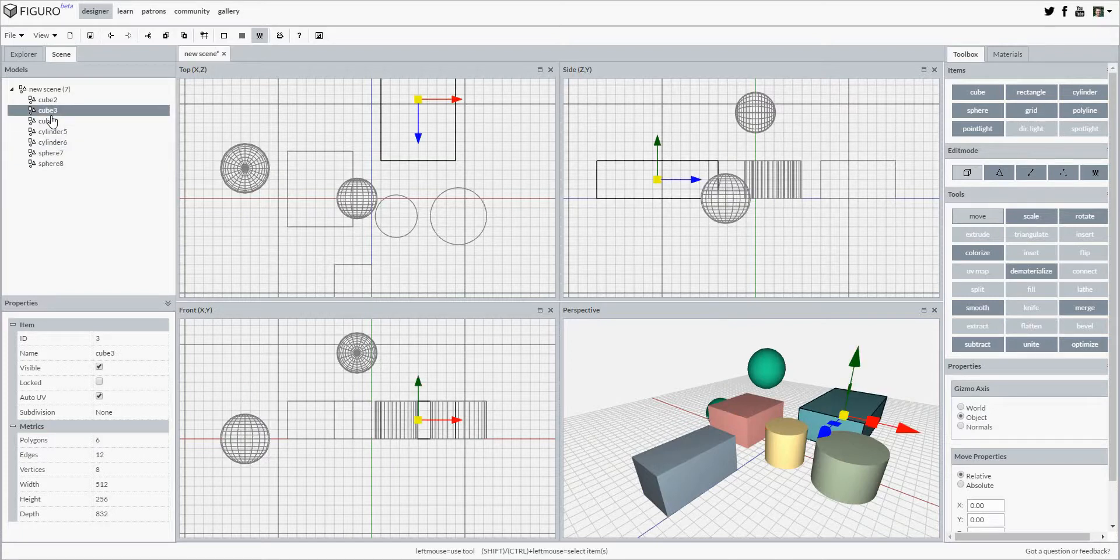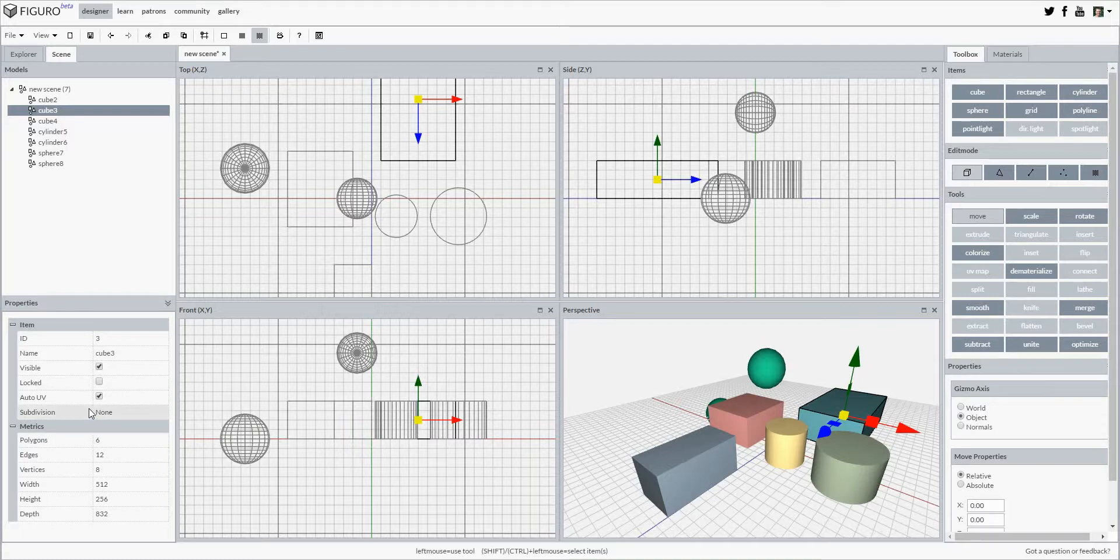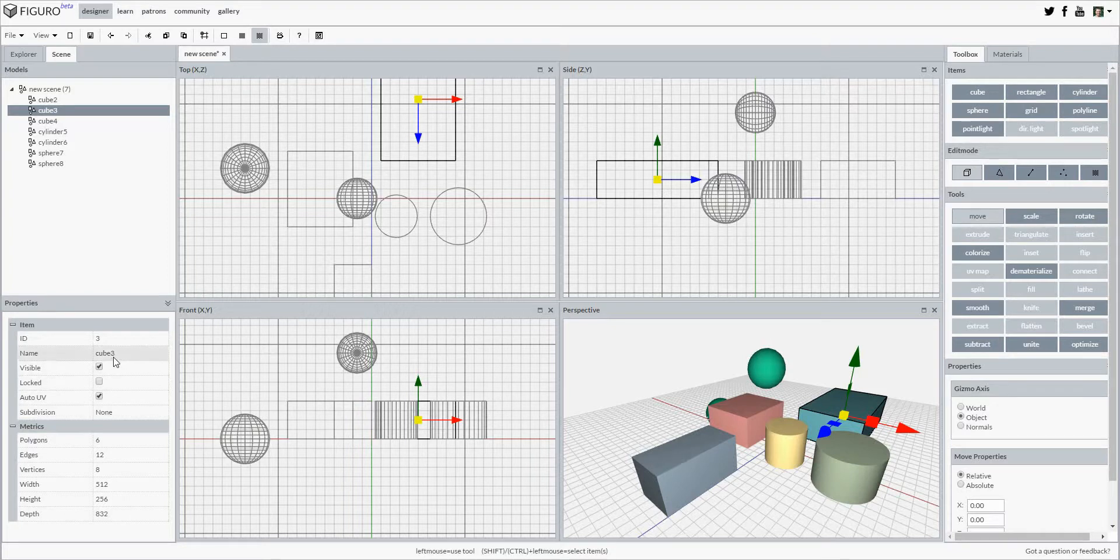When an item is selected, you can see its properties in the lower left corner of the scene explorer, right here. Here you can make objects invisible or change their name like this.